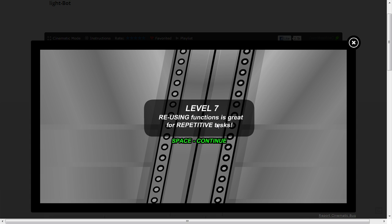Reusing functions is great for repetitive tasks. So that's what I was not doing before. We'll look at that one later.